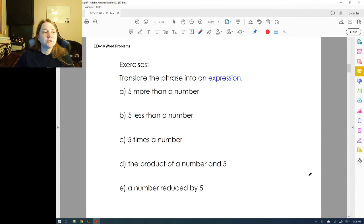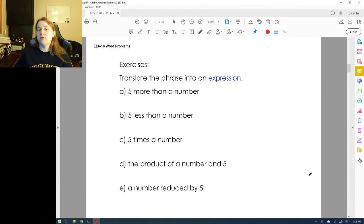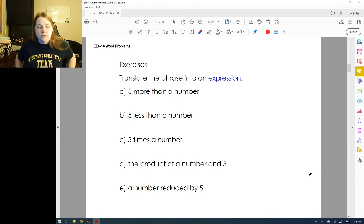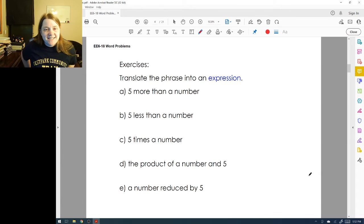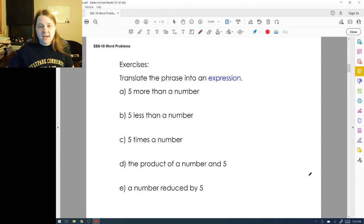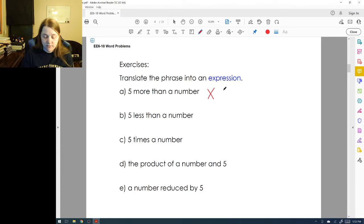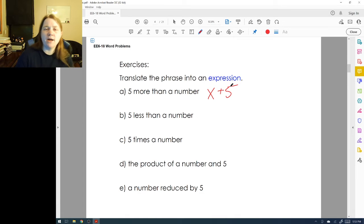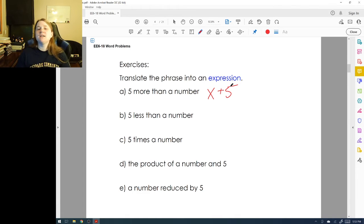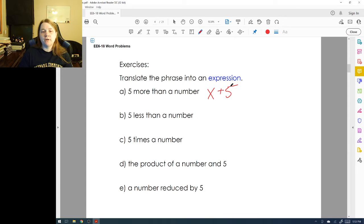We're going to translate each of these phrases into an expression, which is the mathematical version of the words. So if I see 'five more than a number,' I'm going to take that number and add five to it. I use x because I don't know what the other number is, so I use a variable to represent it.